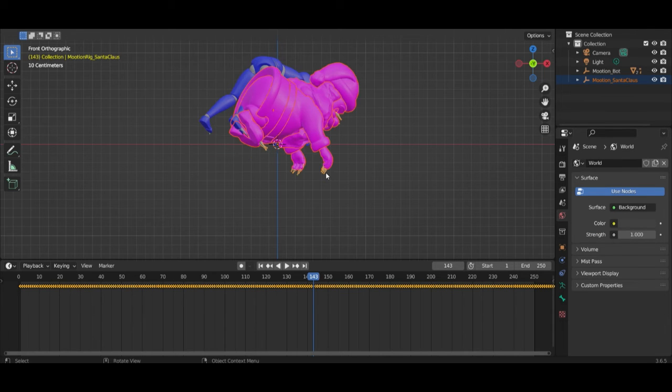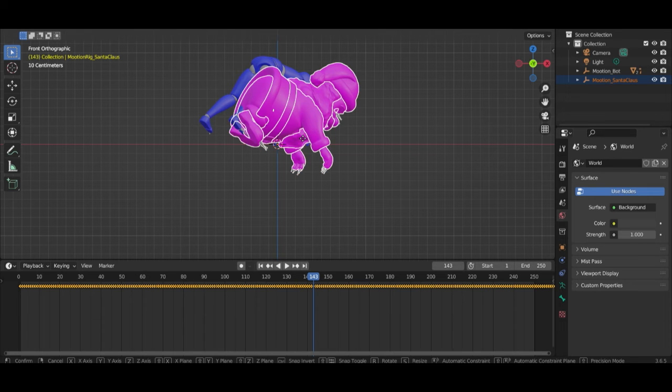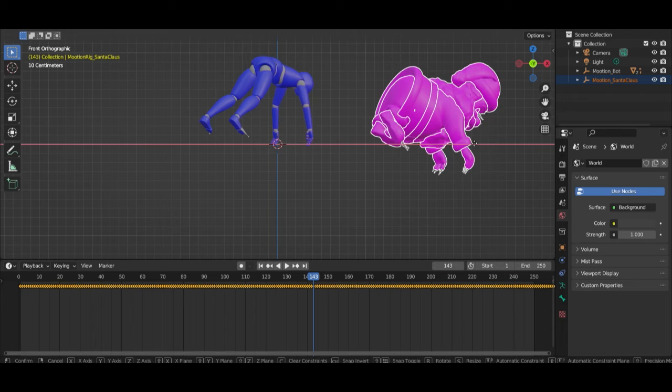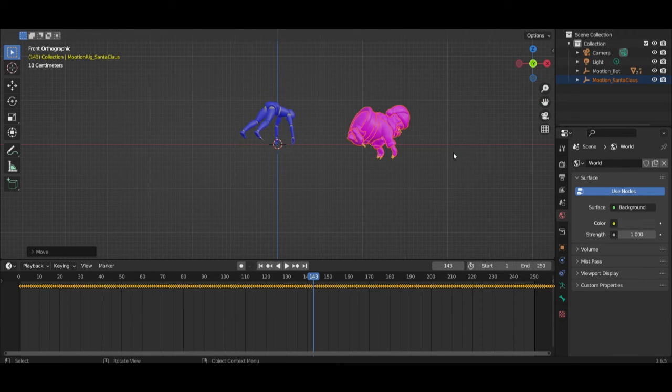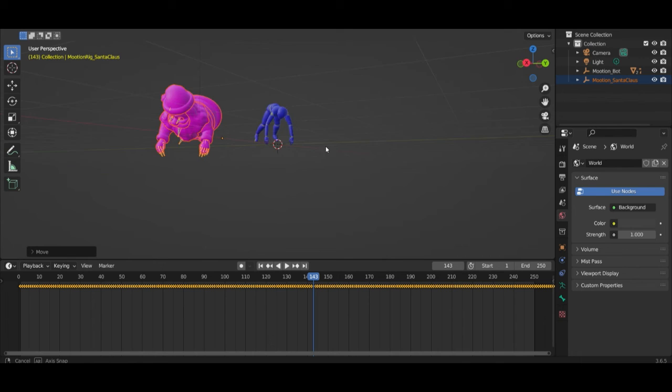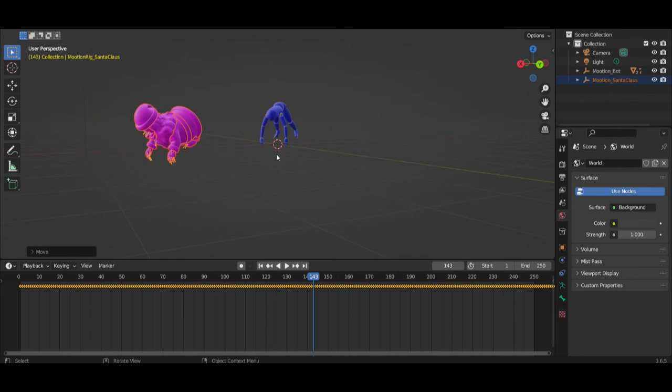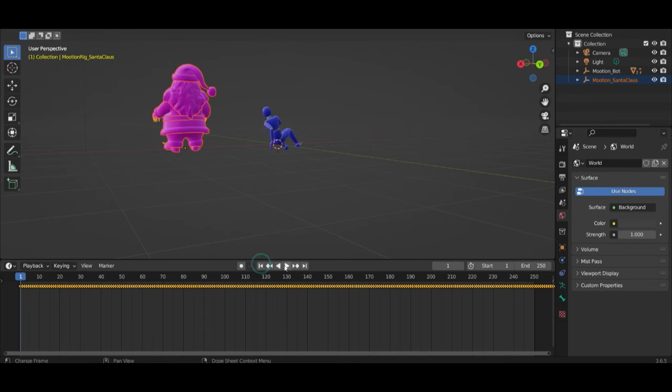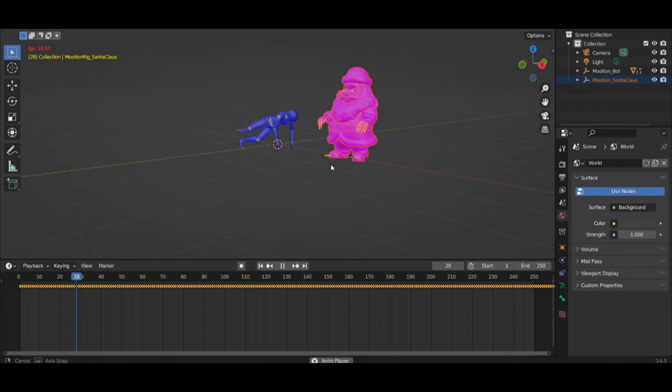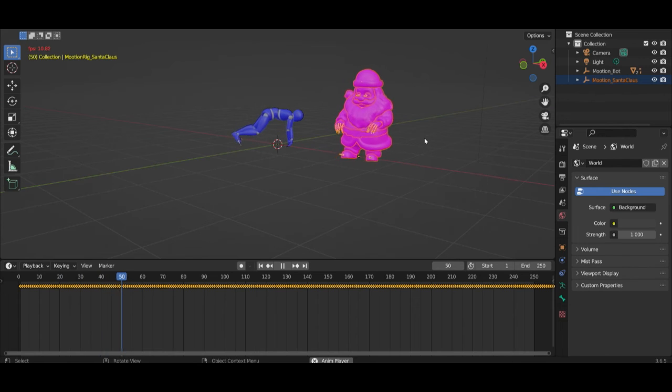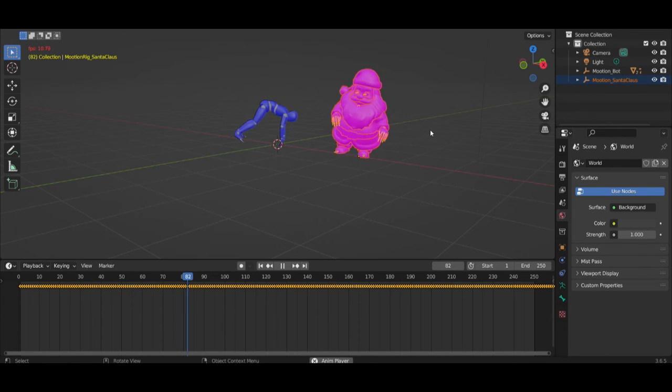Go to side view and then we can move Santa a little bit in front of our other character. You can see one character is doing push-ups and the other one is doing some break dance.